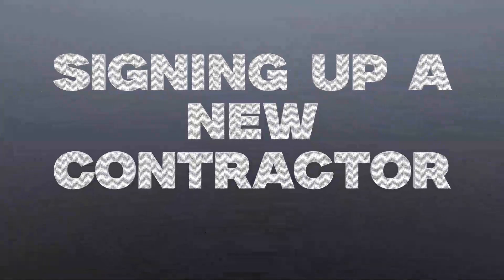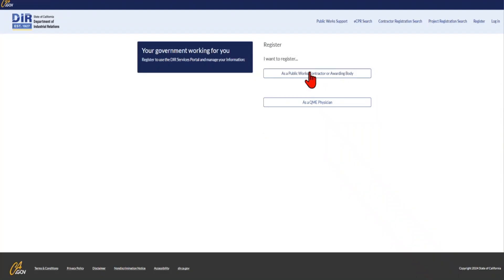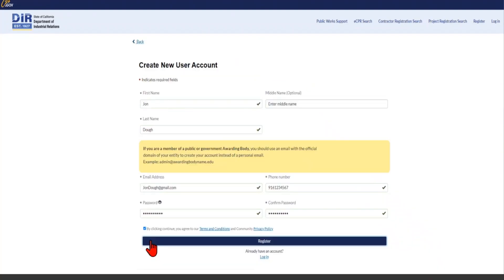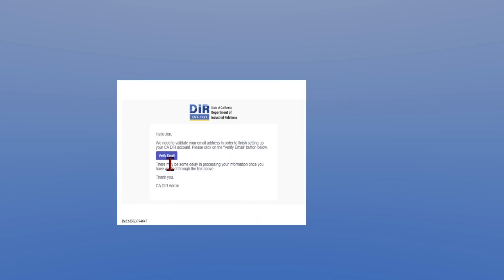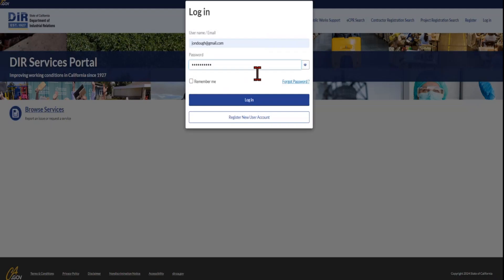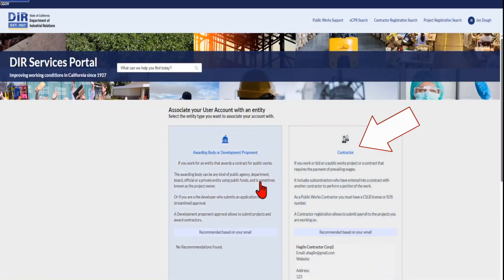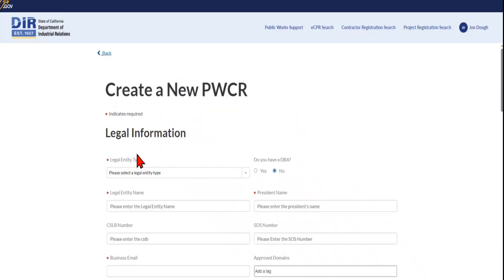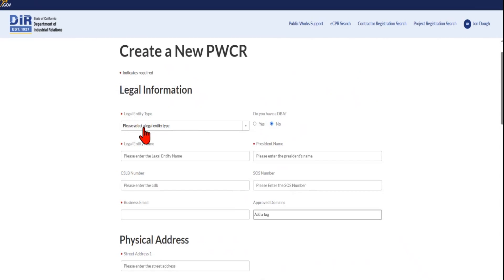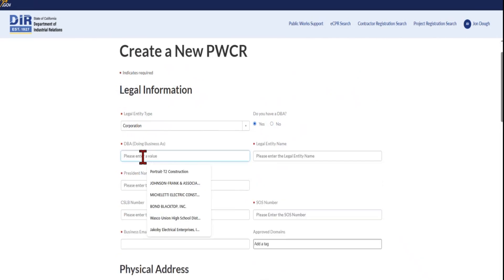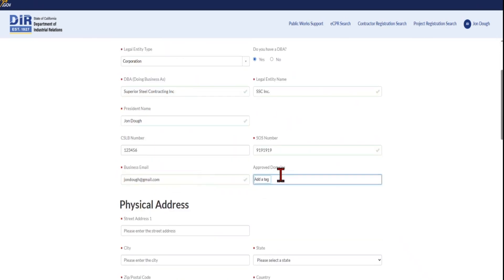Next, let's review the new contractor signup. This is what you'll do if you do not have an old legacy PWCR number and you're registering your contracting business for the first time. First, you'll have to sign up your email and verify your account by clicking the verification link in the DIR auto-generated email, as explained earlier. Then log in at the PW Online System homepage and select Contractor. Next, select No, since you are registering a new contractor and have never paid for a PWCR registration fee. Fill out all the required information on the Create a New PWCR form. For the Approved Domain field, if you enter your business email domain — for example, at SuperiorSteel.com — it will make it easier for other users signing up with your email domain, as they will be automatically approved.